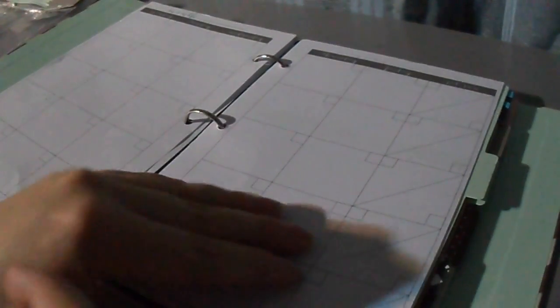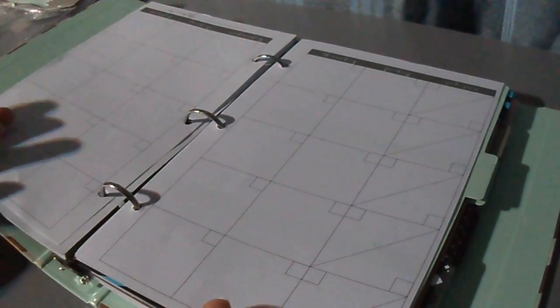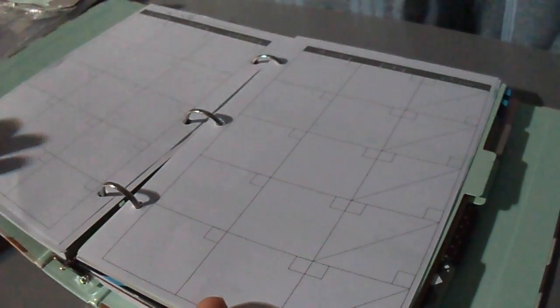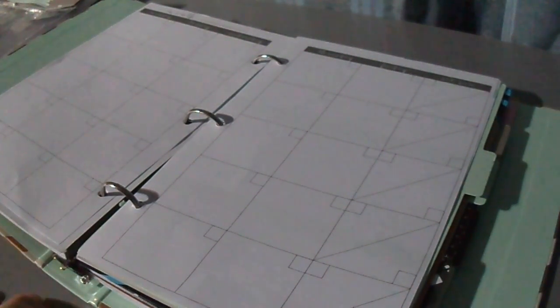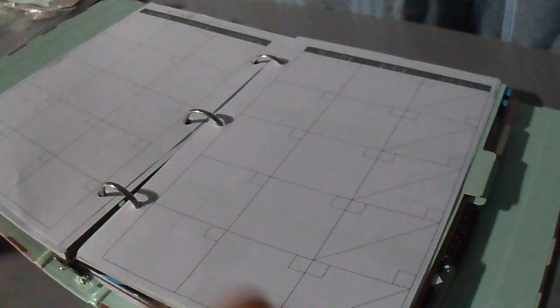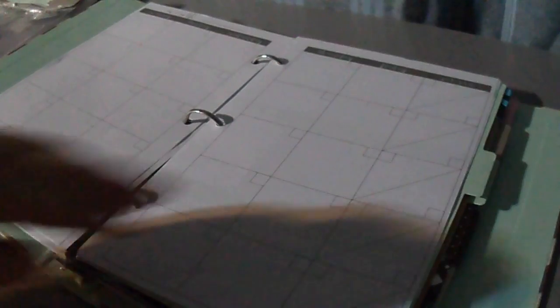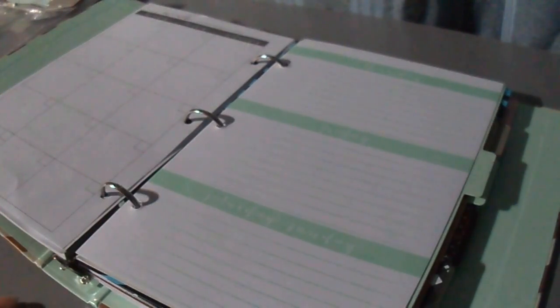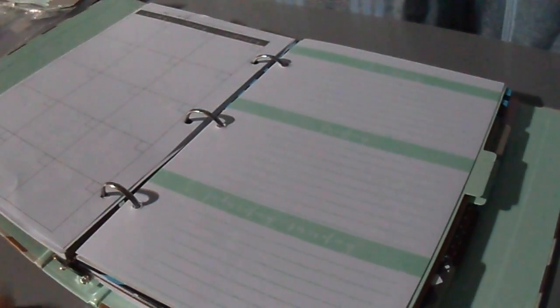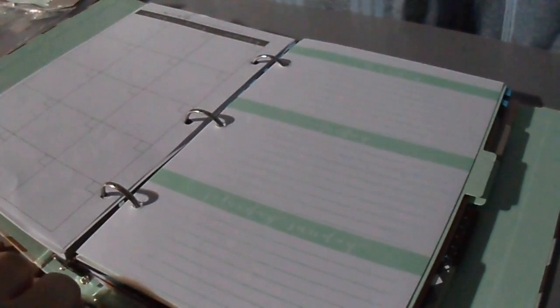And the best part about this is I can start it any month. It doesn't have to start in January or July. It can start in February. And then if I need to skip a month, I can skip a month and still have the rest of the month on there.